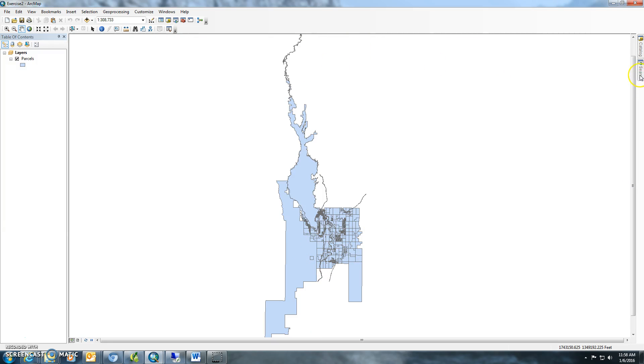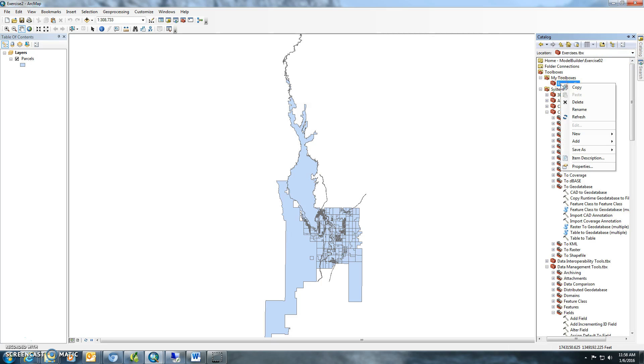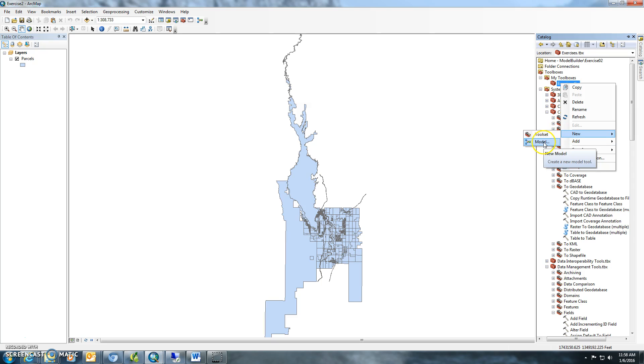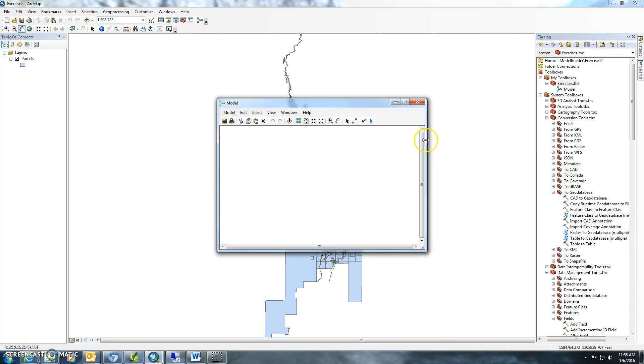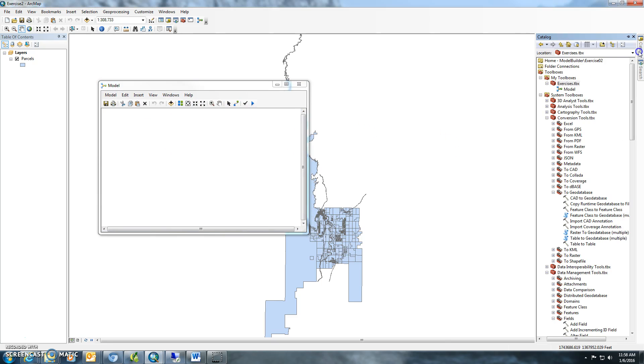The first thing you'll want to do is open your catalog and add another model to the exercises toolbox that we created in exercise 1. Right-click on exercises.tbx, go down to new, and go to model. You should get a blank canvas here.